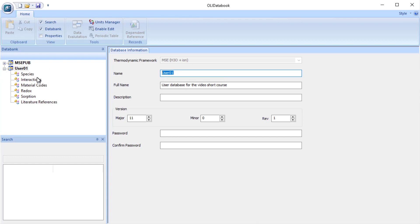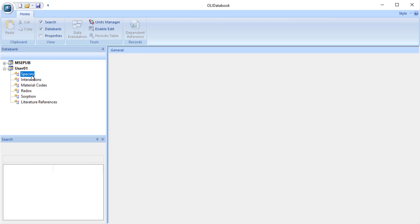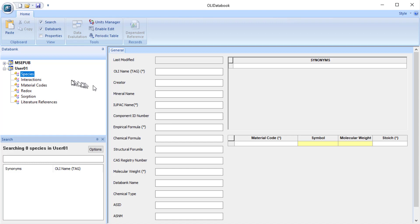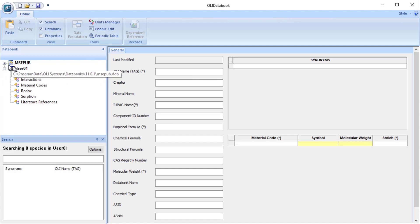We're going to be entering a new species and one of the things we need to enter are these material codes. But we want to look up those codes for silver phosphate. Now for this tutorial we're going to assume that the underlying elements for silver phosphate already exist in the master public data bank MSEPUB. So we're going to start there first and open it up.